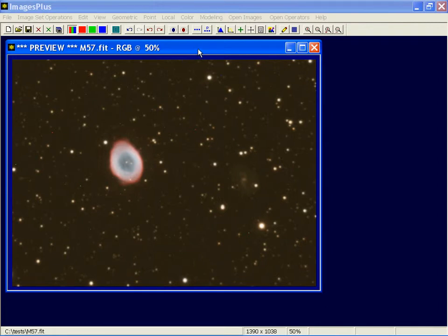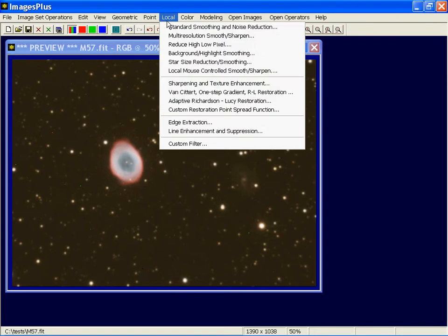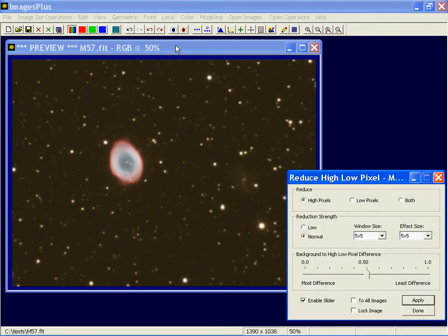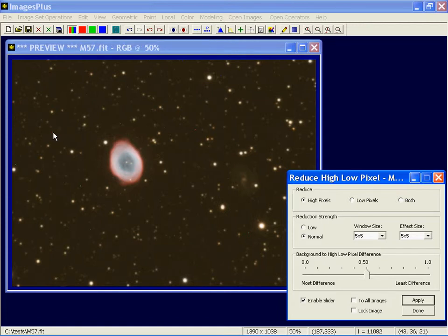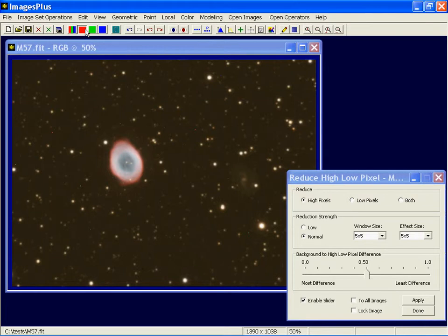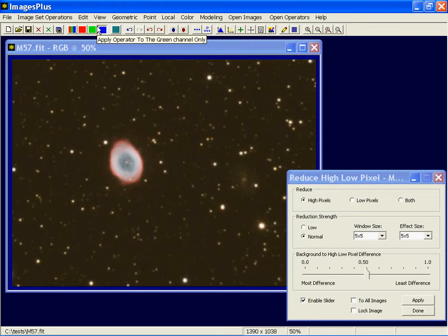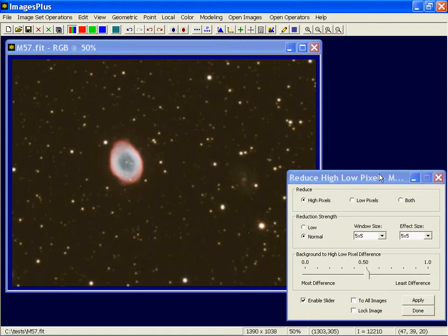To remove the hot pixels, we're going to use the Reduce High Low Pixel tool on the local menu. Now I'm set to apply this tool to the red, green, and blue data. I could if I just wanted to deal with red hot pixels, press the red channel only button or the green channel or blue channel only, and deal with the red, green, and blue hot pixels separately. But I'm just going to use the red, green, and blue option and apply the same hot pixel reduction parameters to all three color channels.